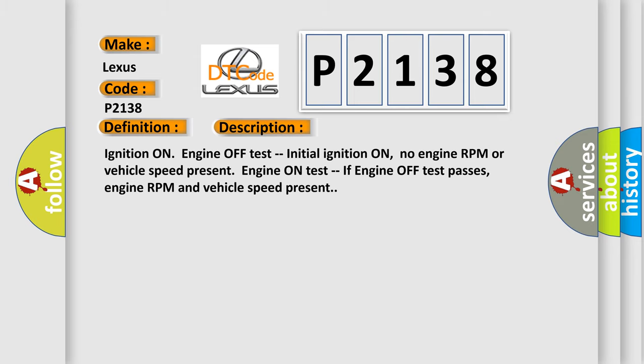Ignition on engine off test: Initial ignition on, no engine RPM or vehicle speed present. Engine on test, if engine off test passes, engine RPM and vehicle speed present.